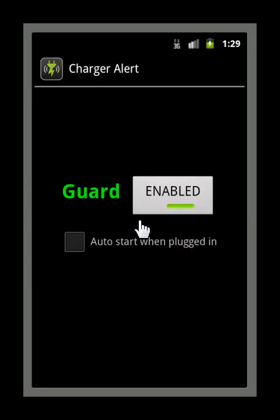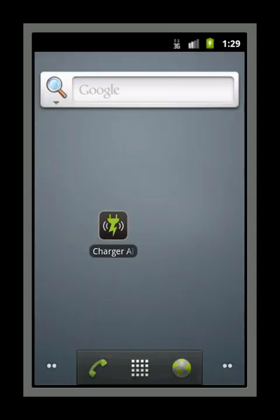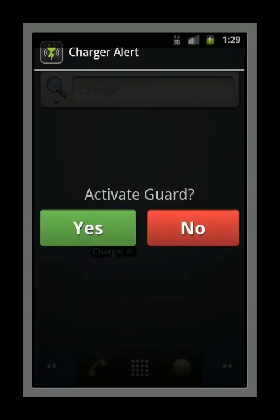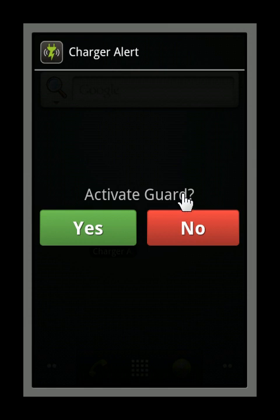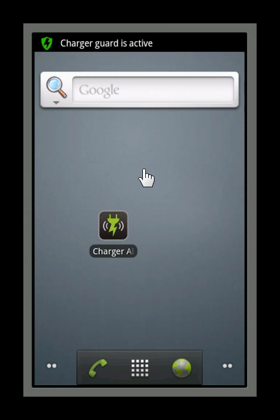First ensure that the guard is enabled. This indicates that it is ready to use. When you plug your device into charge, as I am about to do now, you will see the screen appear asking if you wish to activate the guard. Select yes and the charger guard is active.